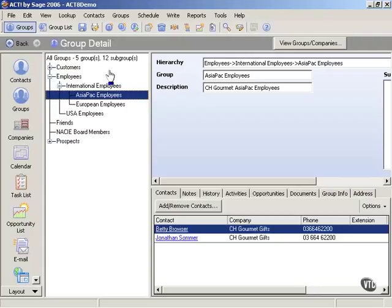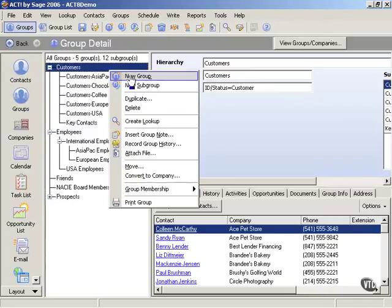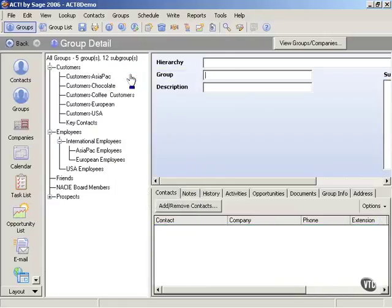So the first thing that I want to do is create the group. I'm in group detail view, and I just right click on group detail view. I have the opportunity then to create a new group or create a new subgroup. Now whether they are a customer, an employee, a friend, a prospect, if they have anything to do with golf, we want them in our new group. So it is going to be a group. So we're going to click on new group.